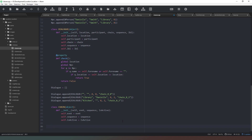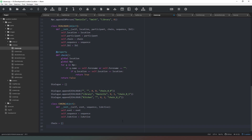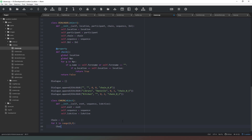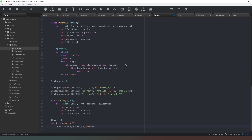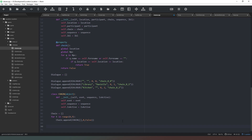Now that we've got our chain of events class set up, we create a list of them. We say `chain` equals a list, then for `t` in `range(0, 9)` we're going to create a list of 10 chains. We say `chain.append(CHAIN(...))` with an empty list, sequence of zero, and `is_active` set to false. So there we go — we've got 10 chains at default level.